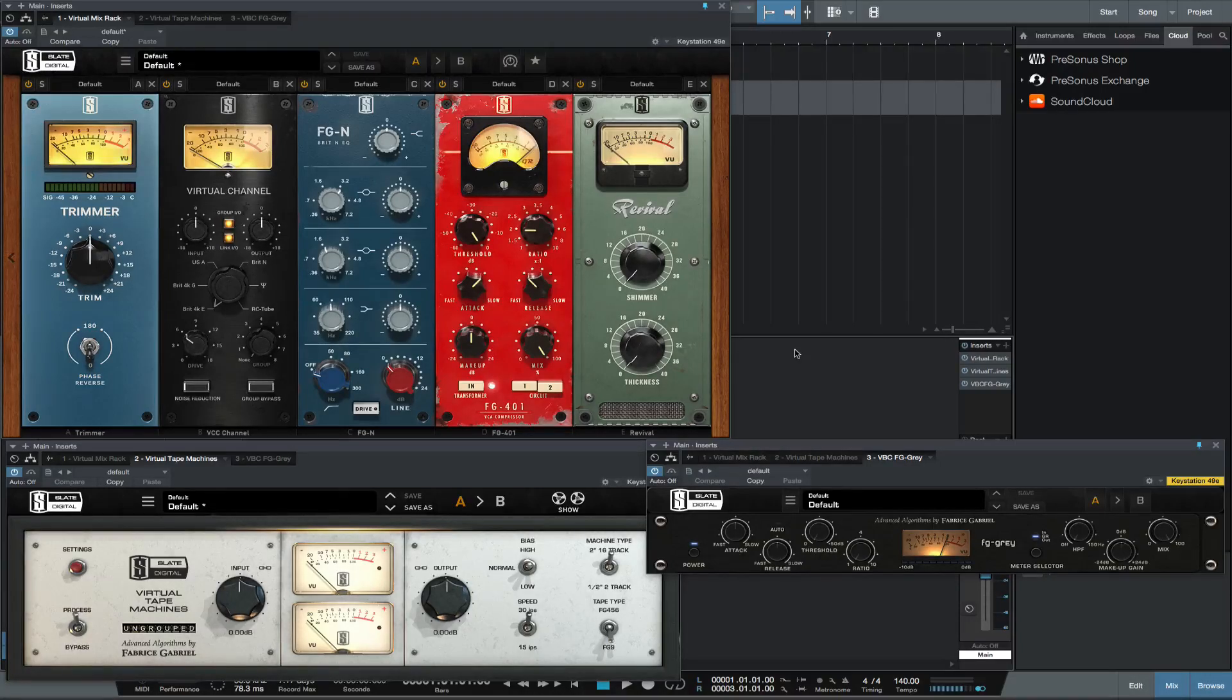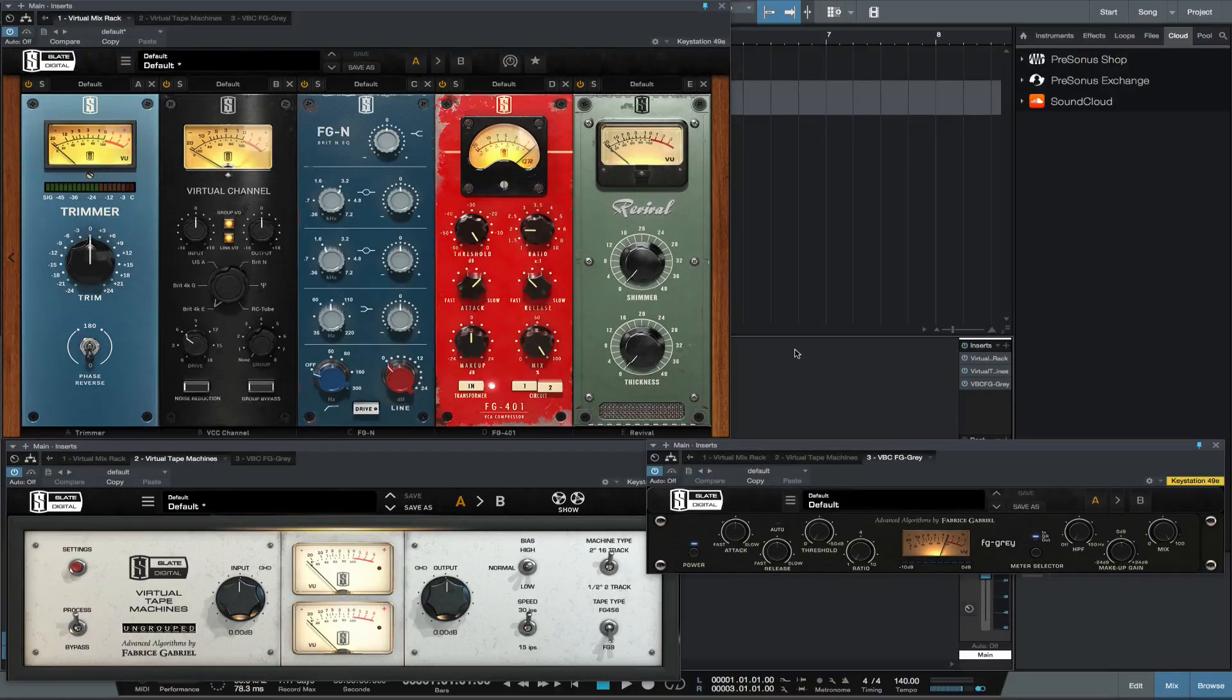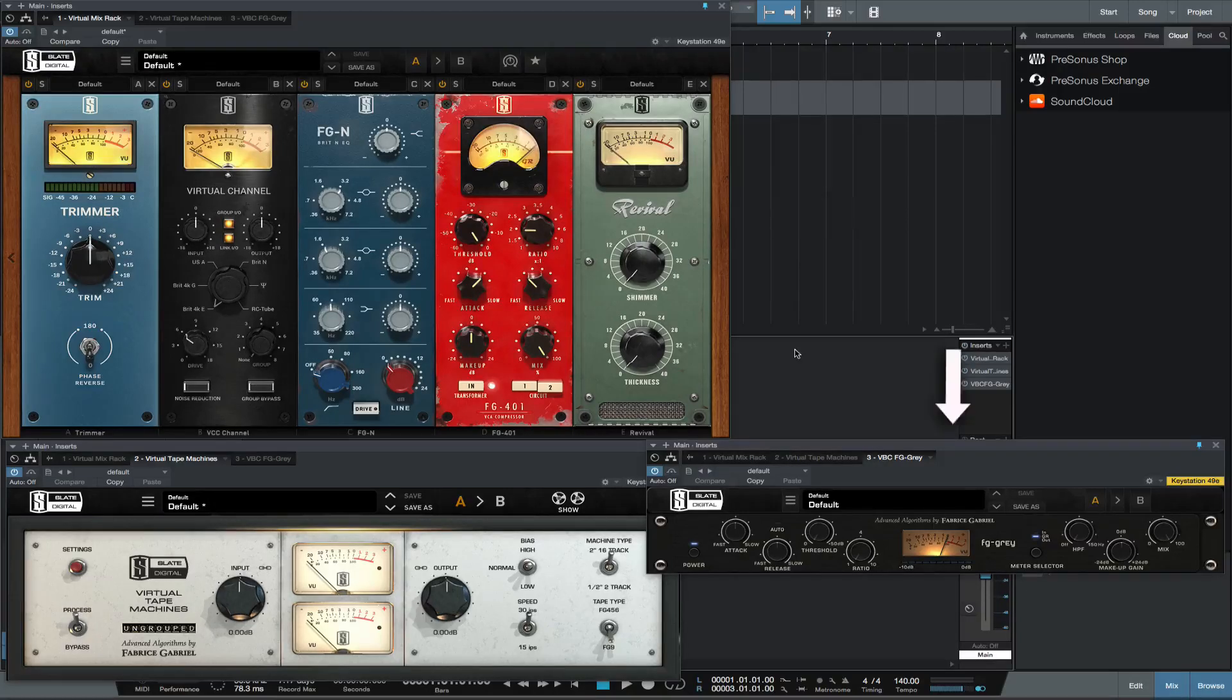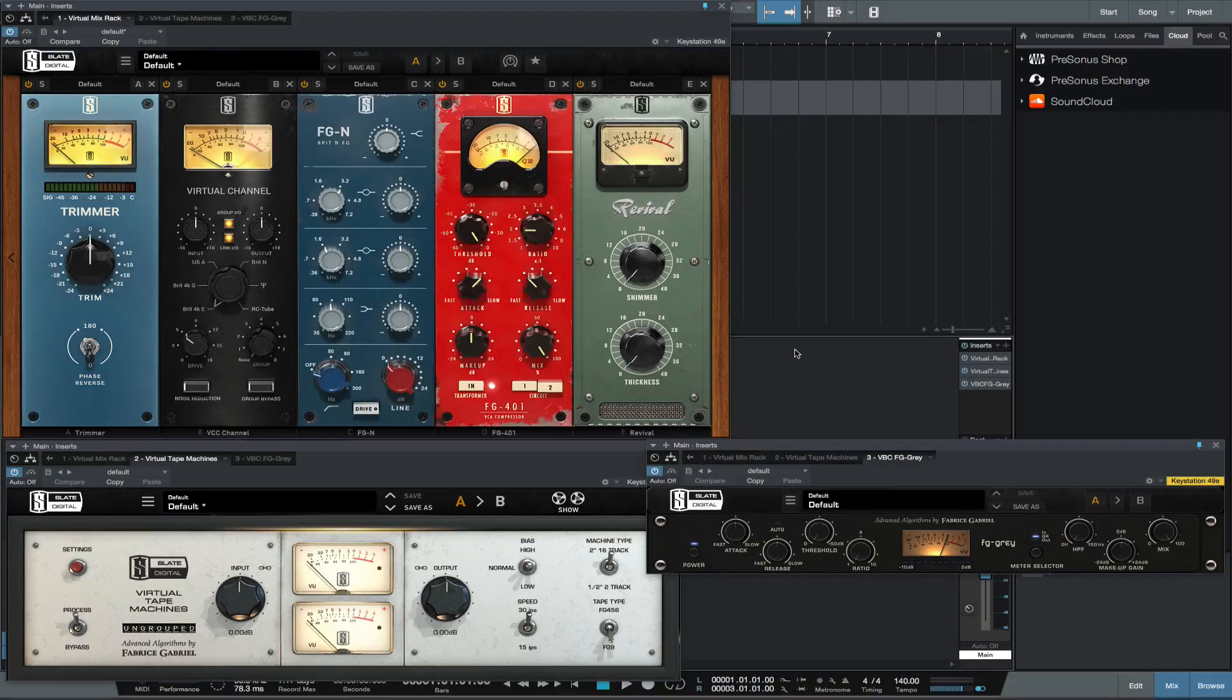Then recreate mixing through an SSL into a two-inch multitrack. For this I like to use Slate's Virtual Mix Rack with Virtual Console Collection, Virtual Bus Compressors, and Virtual Tape Machines. For recall purposes I recommend you save the session with tracking added to the session title.